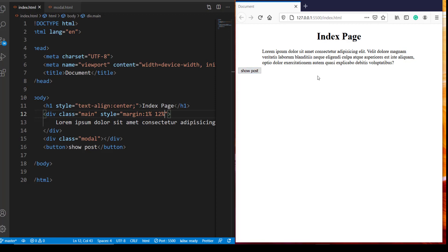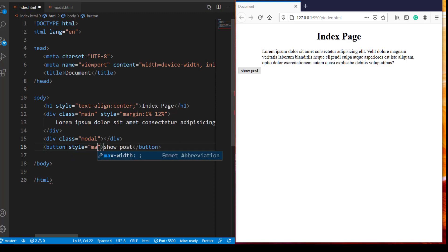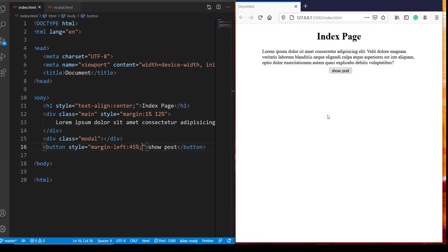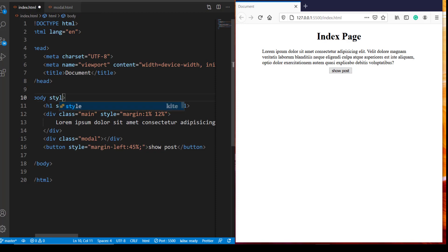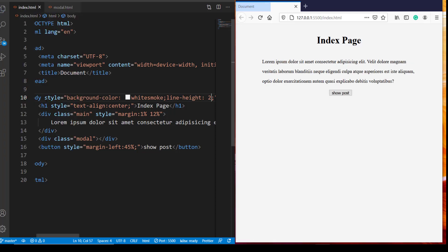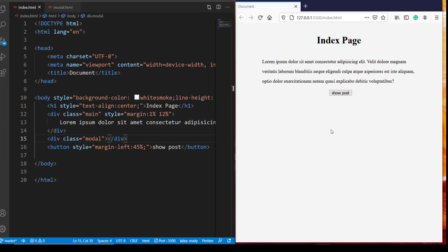Now I want this show button to be placed in the center as well. Let's give it some left margin, let's say 45%. Now all I need to do is give this background some color and create some space between these lines because right now they are quite squashed together. So let's go to the body and style background color. I'm going to use white smoke and line height is going to be 2. So that much styling is enough for our purpose.